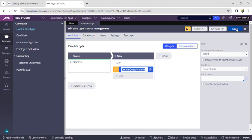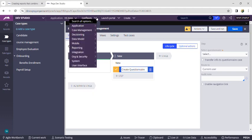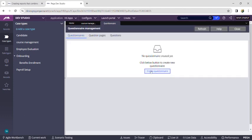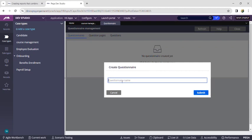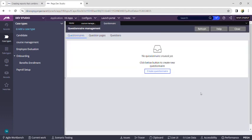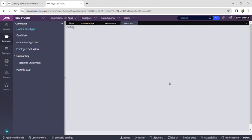To create a new question page, navigate to Configure, then Case Management, then Questionnaire. Now click on 'Create a Questionnaire'. I am giving the questionnaire name as 'Written Test' and clicking Submit. Wait until the questionnaire is successfully created.